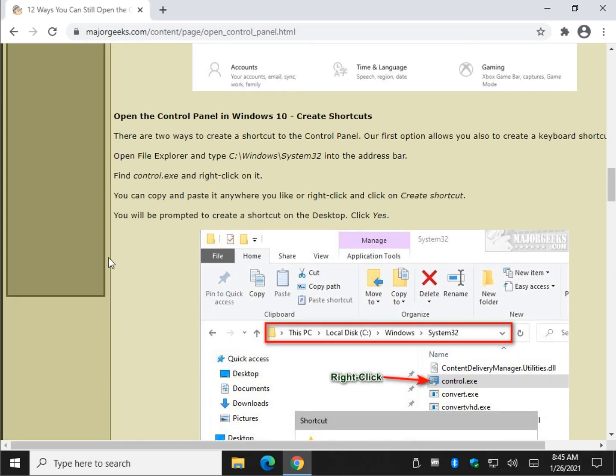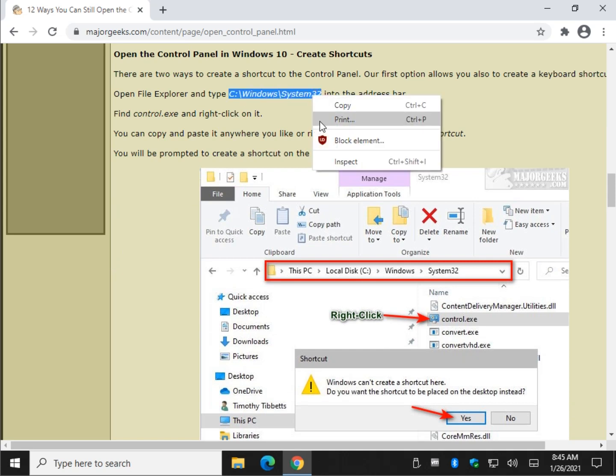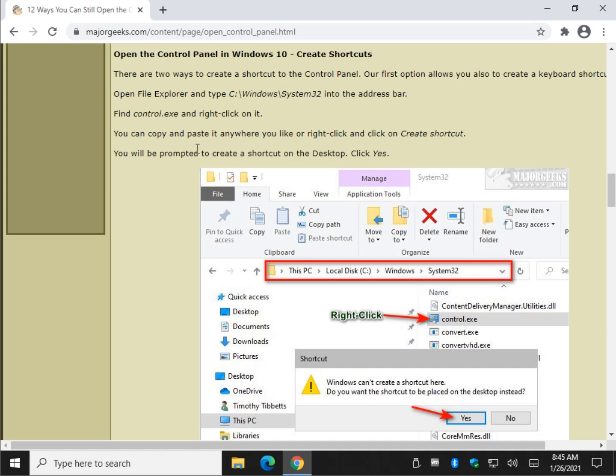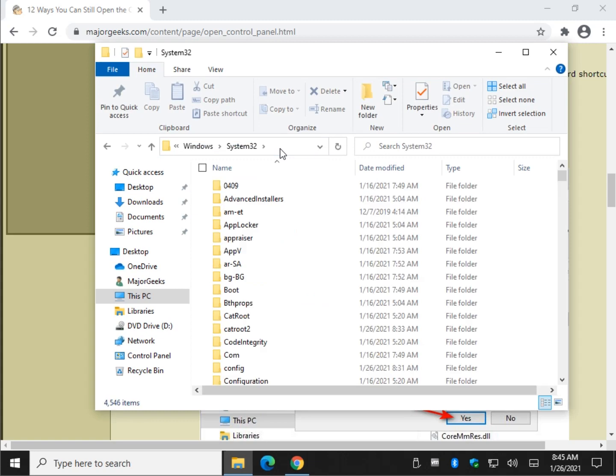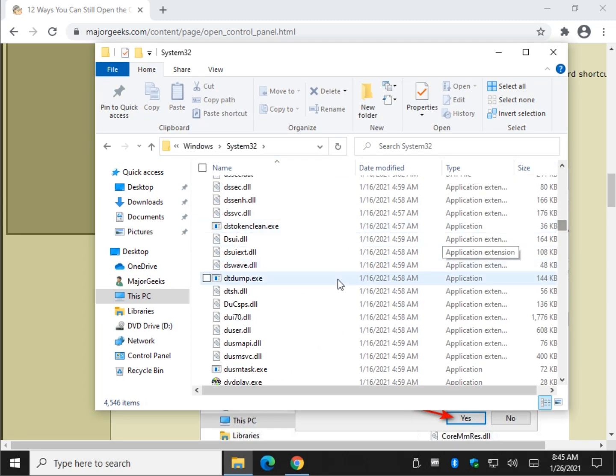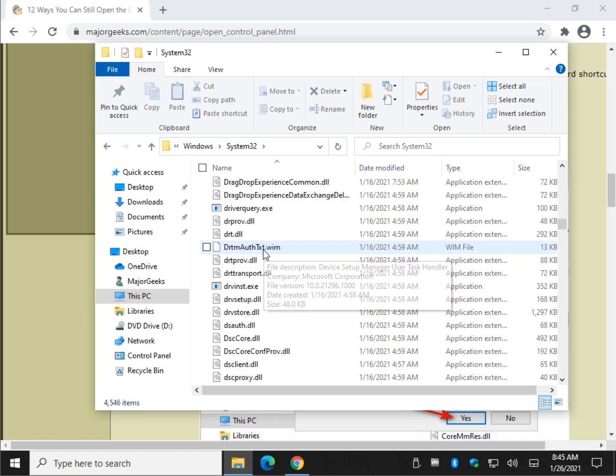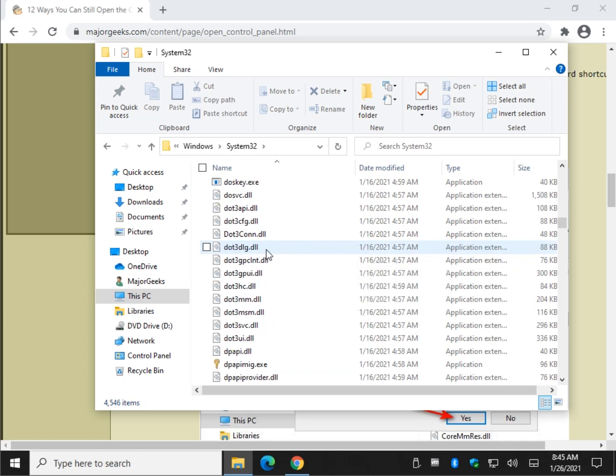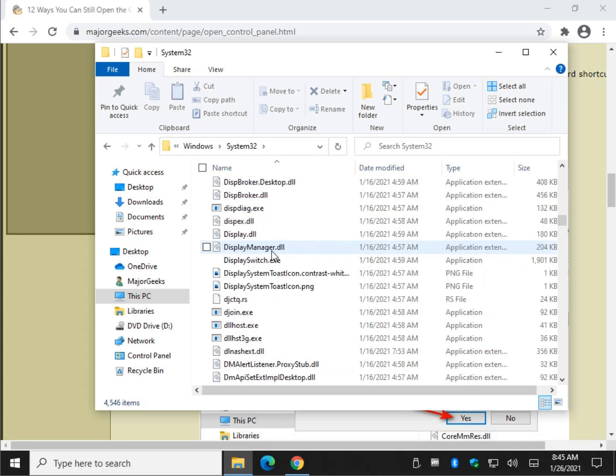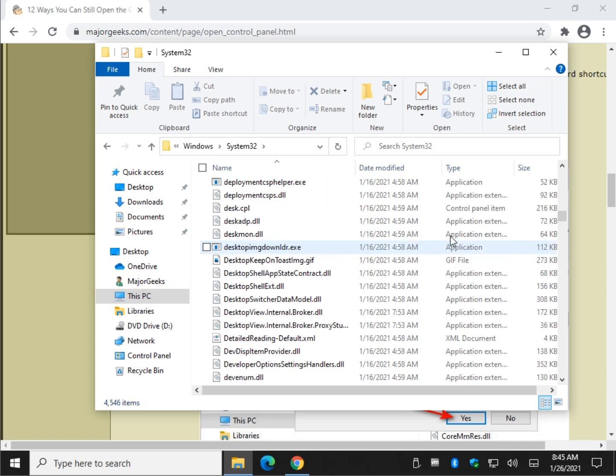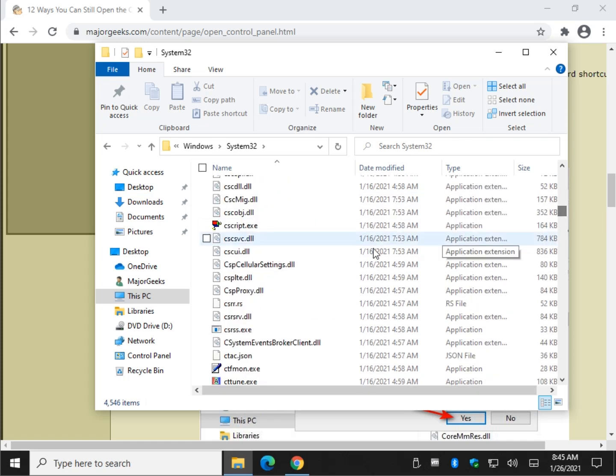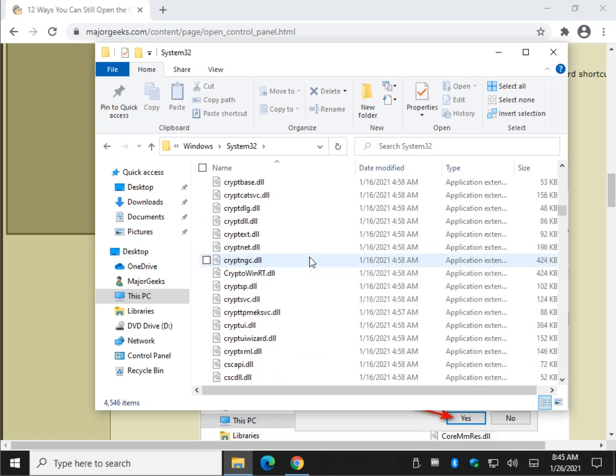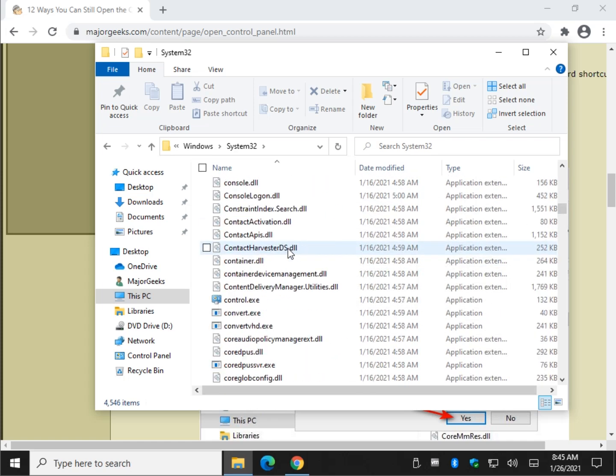Creating a shortcut. So what we'd want to do is copy and paste or just go to C colon backslash, assuming your hard drive is C with your operating system. You can find control.exe. Going to do it the hard way, just going to go right past it. Way past it. I probably should have just typed in search. That's alright. We're almost there. There it is.